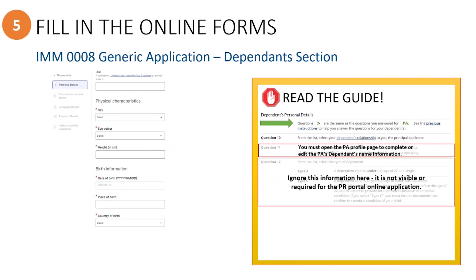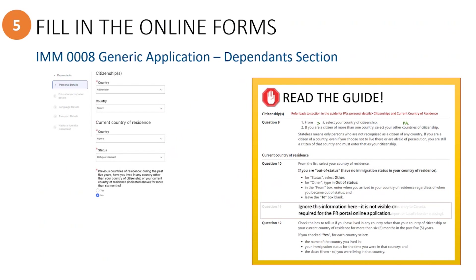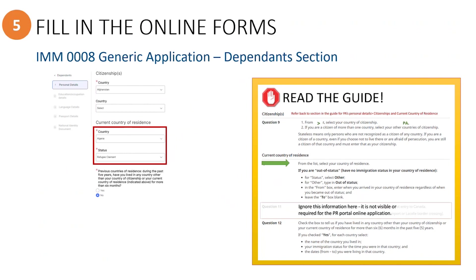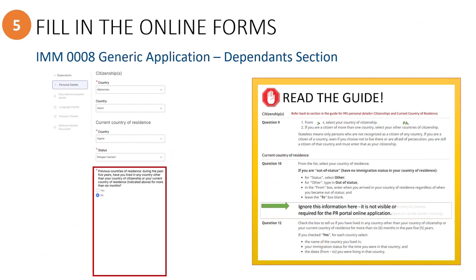Question 12 in the guide can be ignored as it does not apply to the online generic application. Scrolling down, you will see where to enter information about this dependent's current status, current country of residence, and any other previous countries they have lived in for more than six months.